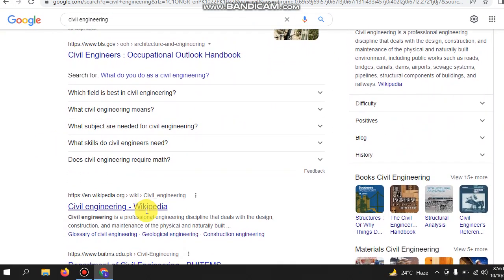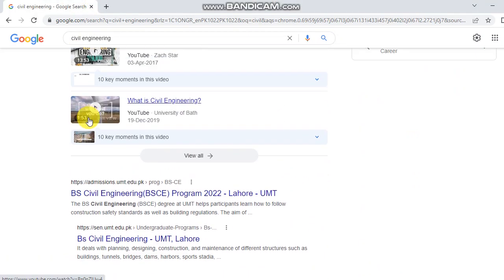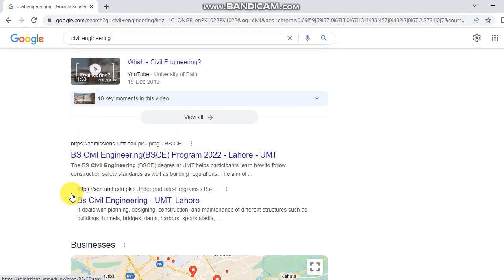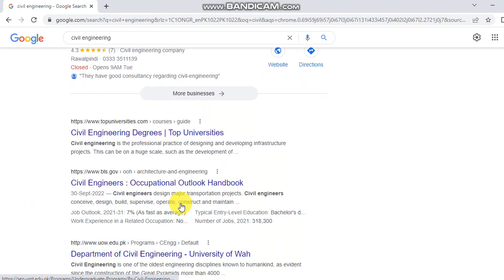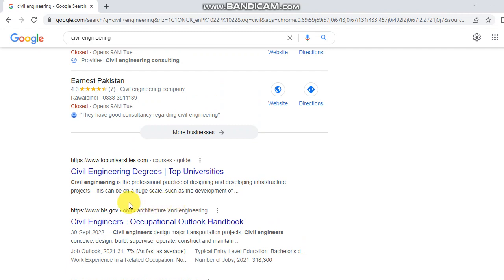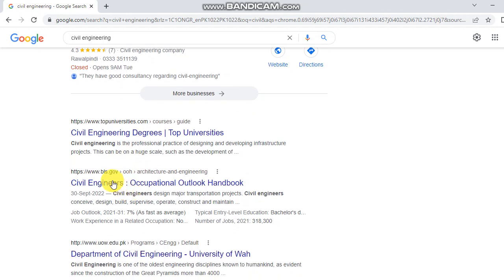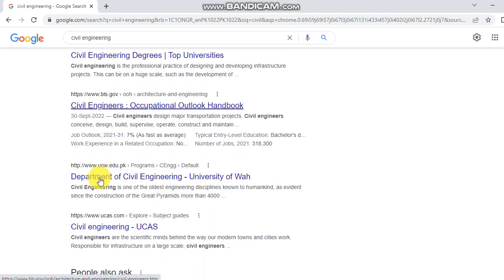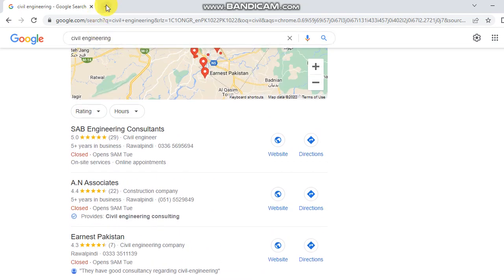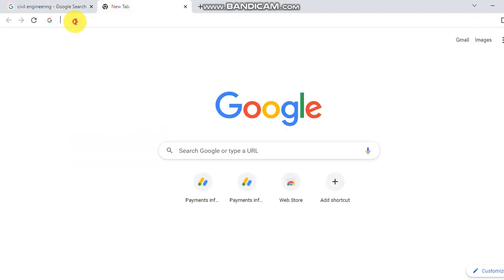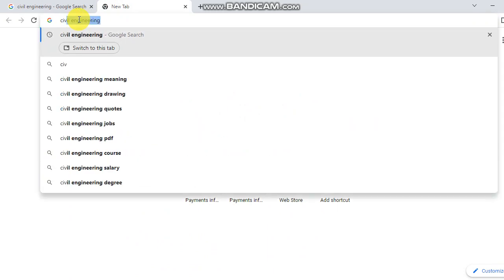To become a civil engineer, there are programs at many universities, such as UMT Lahore. Top universities offer civil engineering degrees. Civil engineering is the professional practice of designing and developing infrastructure projects, which can be on a huge scale.